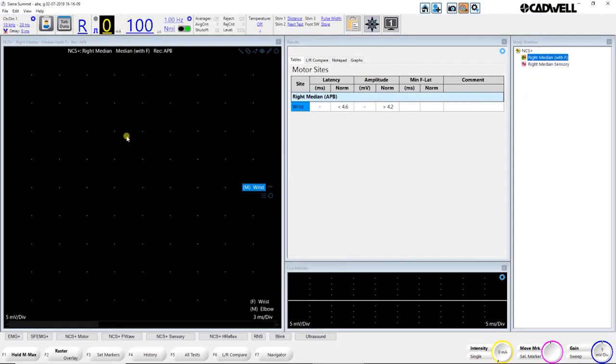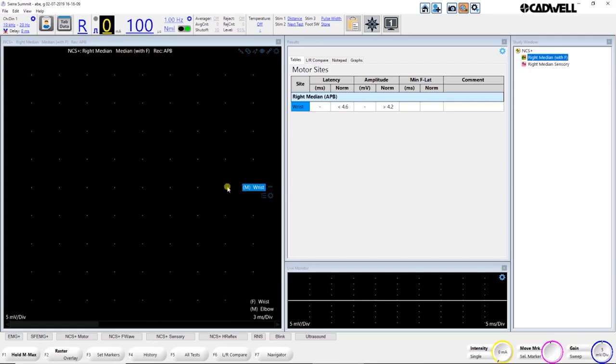From here, I can go right into testing. It's already set up now for my median with F-Wave. In that particular test, in the trace window, I'll see the test name, and then I'll see what sites are available in that test along the right-hand side. I'm going to start by stimulating the wrist. Before I go there, I'll show you the basic layout that we're looking at here.